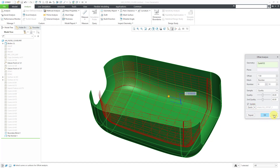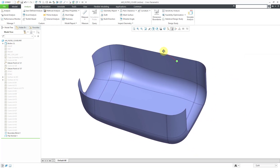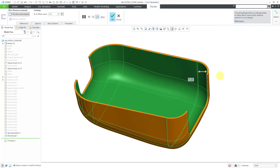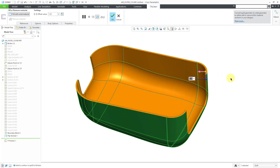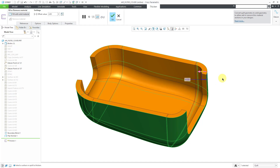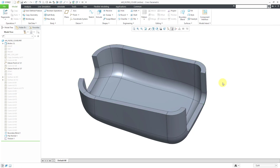Let's go back to the Model tab. I'll select the quilt and choose Thicken. I'm going to flip it to the inside and use a thickness value of 4. We're still fine with that value because we're below the inside radius. Let's hit the check mark. In that way, we've added solid material to this model by using a quilt.